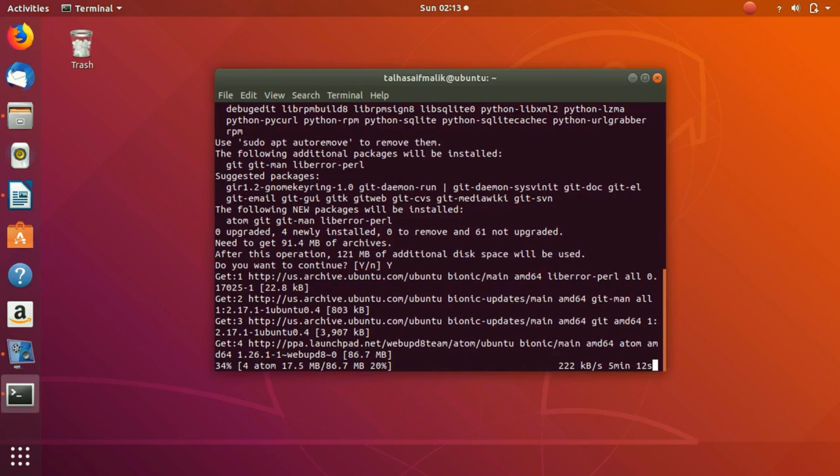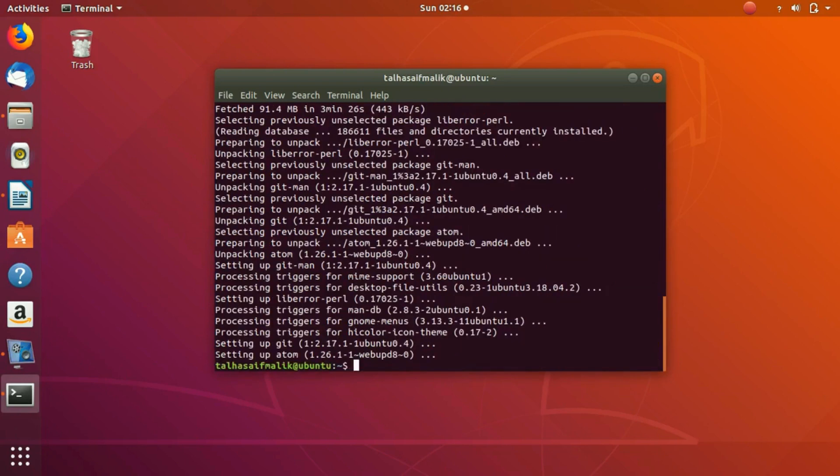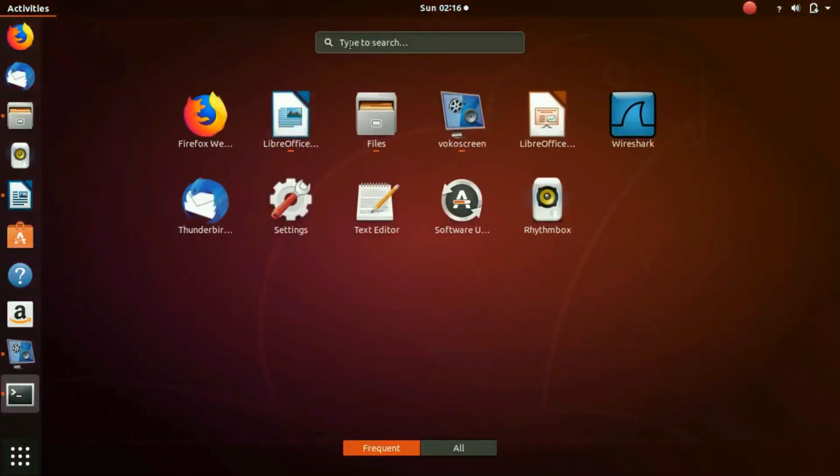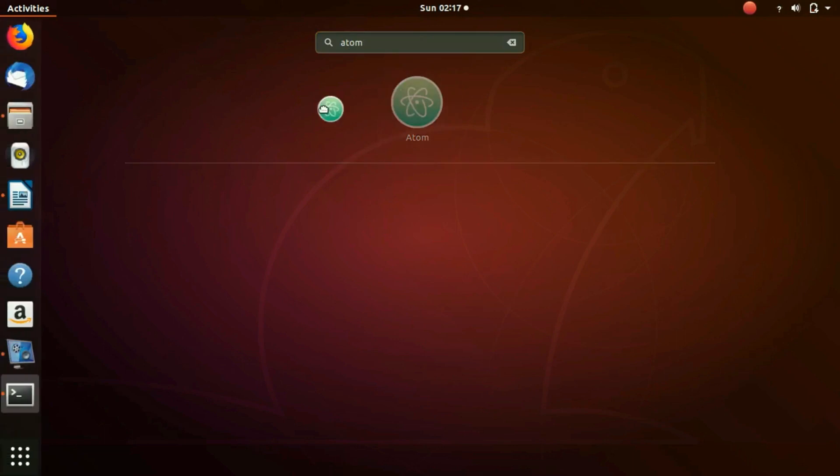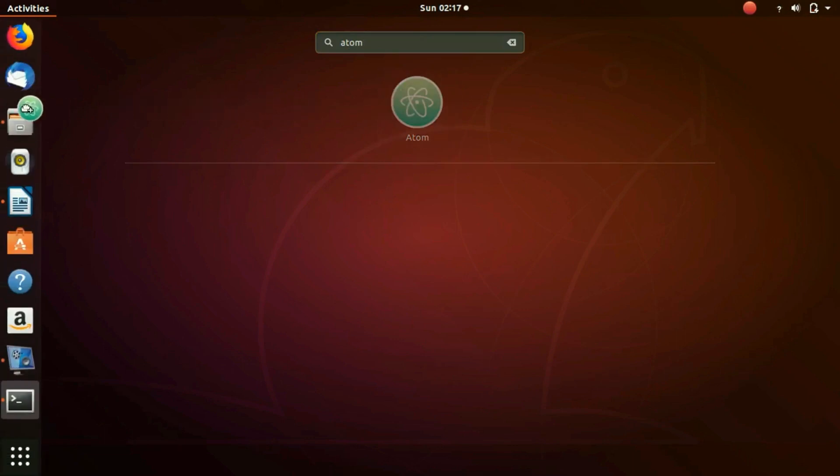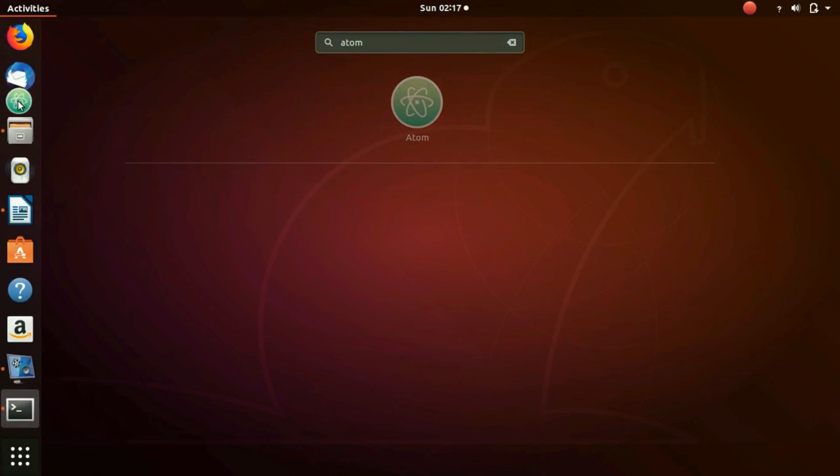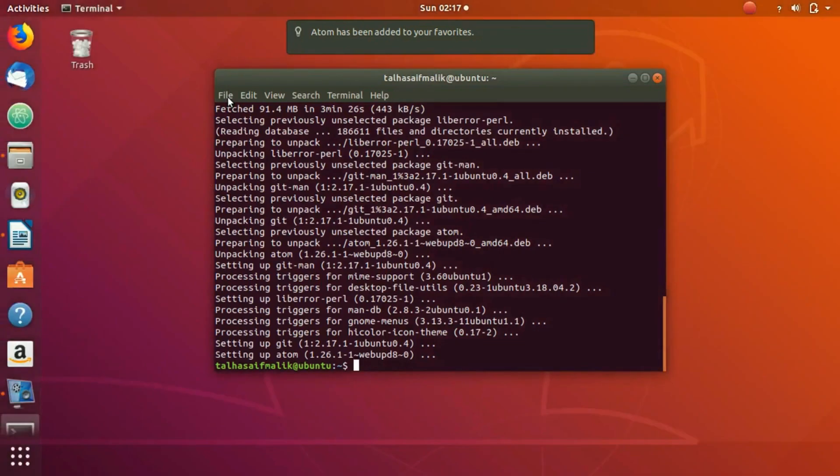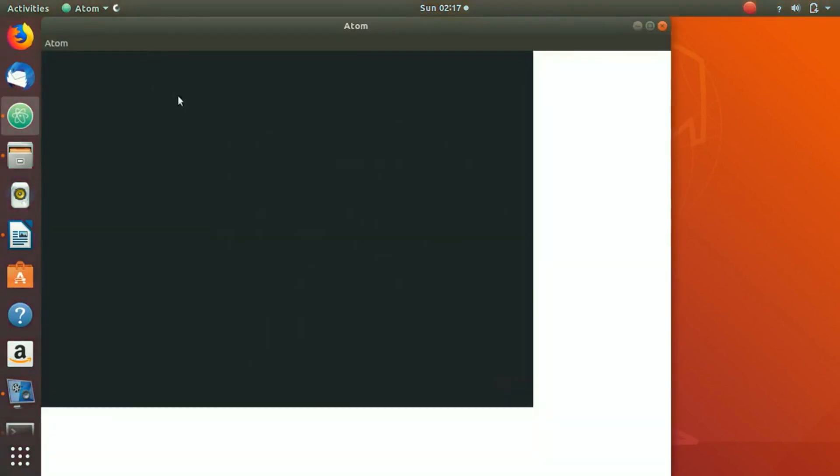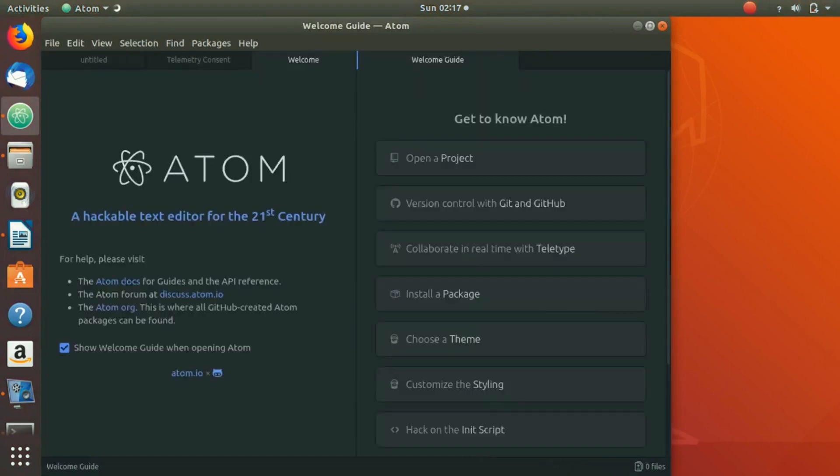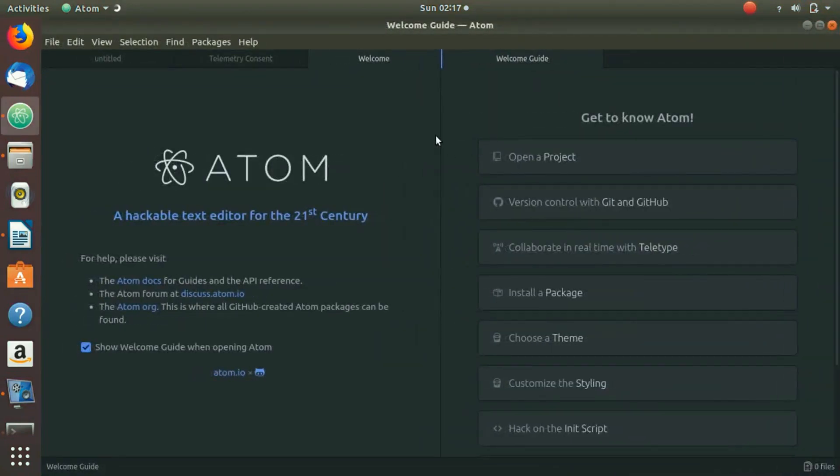Now after we have downloaded it and it is installed, we can go here and search for Atom. You can see we have Atom here. If you want to pin it right here you can do that. If you click it, the editor will open up.